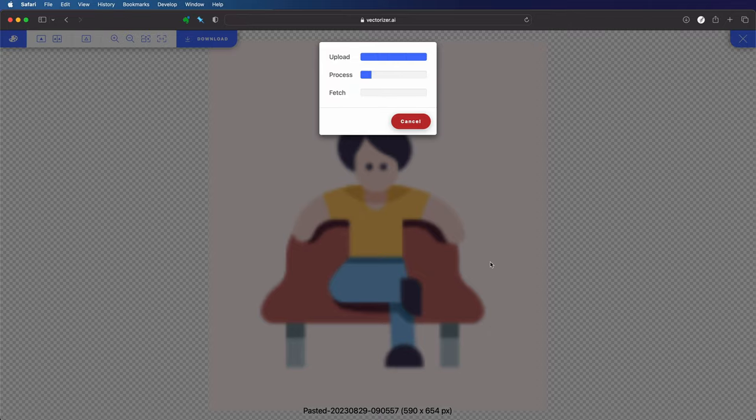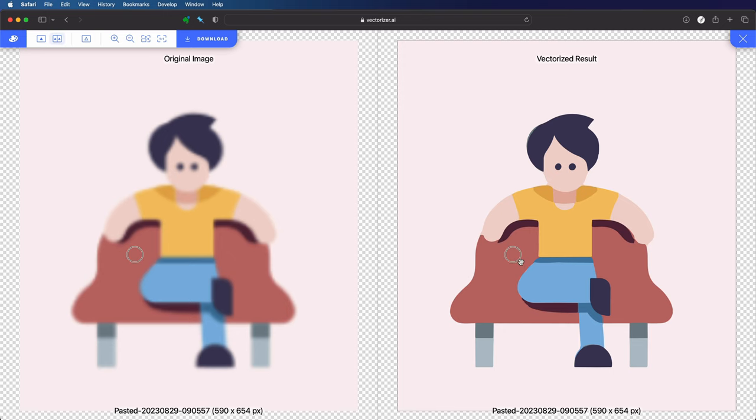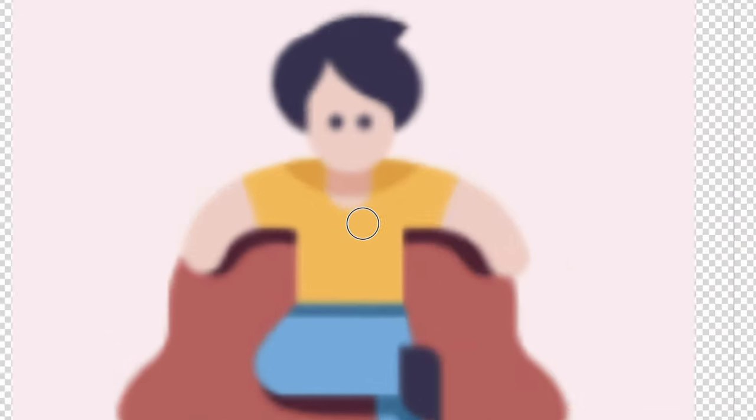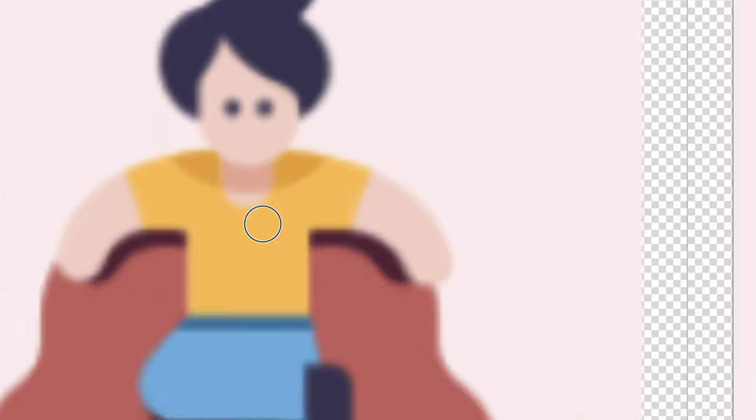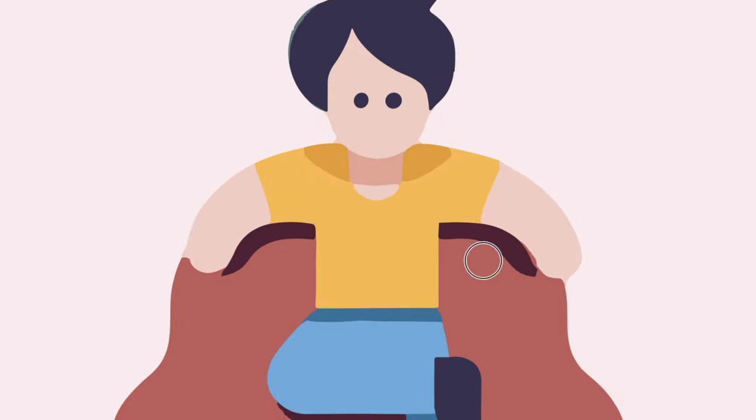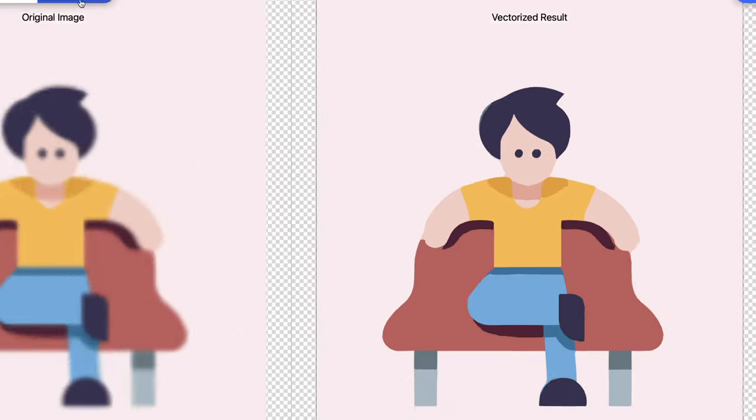Within seconds it is vectorized and look at the result. It is just amazing how it was able to trace this image. Look at the lines and the curves. I couldn't have done a better job.